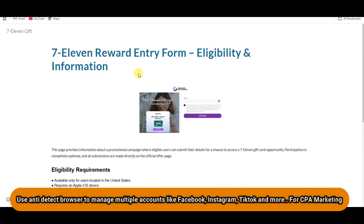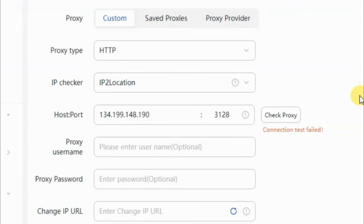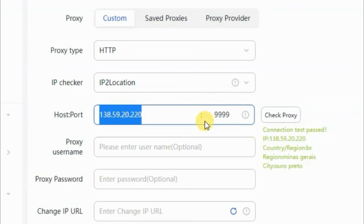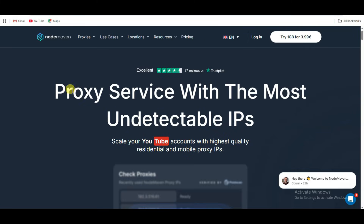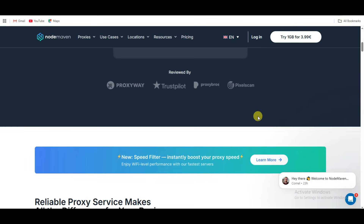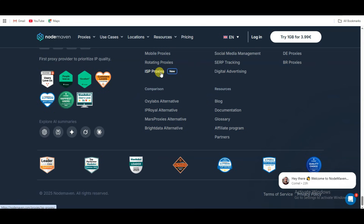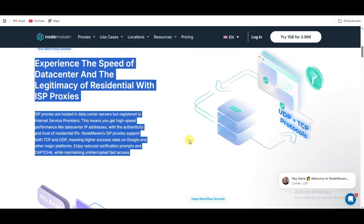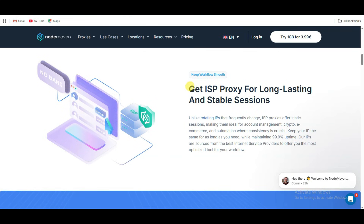Sometimes I use an anti-detect browser to manage multiple accounts and generate leads. But there is a problem — recently I have been facing a big issue with proxies. Either they disconnect randomly, get flagged, or simply fail when running automation or verification tasks. Because of that, keeping long-term accounts alive becomes almost impossible. So I started looking for a stable solution. That's when I found out that NodeMaven has recently launched new ISP proxies. These proxies combine data center level speed with real ISP legitimacy, which means they behave like trusted residential connections but with much higher reliability.